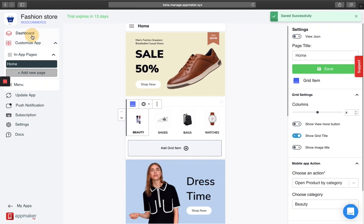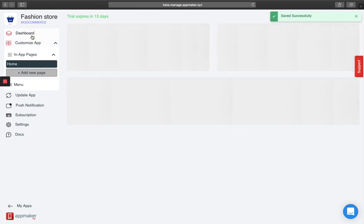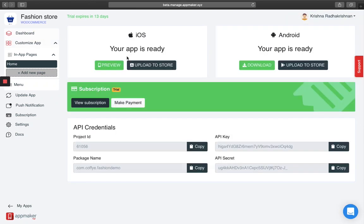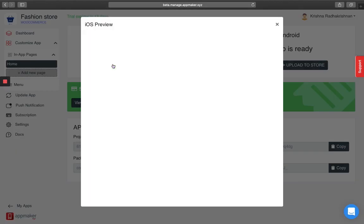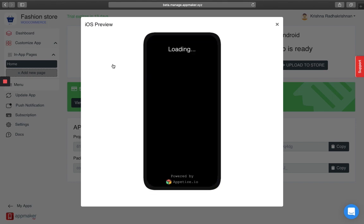If you want to see how it looks on your app, go to the dashboard. For Android users, you can download the app. For iOS users, just click on preview and you'll get to see how the app is running.